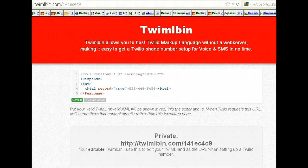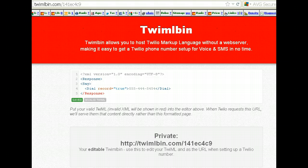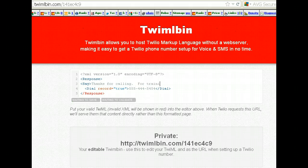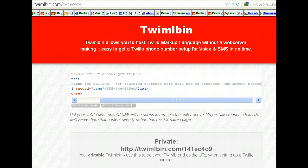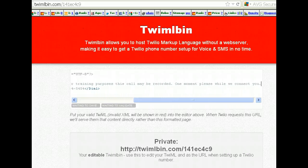That's all you need to do — either type it out or put in a URL that will have an audio greeting. You could make an MP3 in Audacity, upload it to your server, and it will play that MP3. For now, let's just say: 'Thanks for calling, and for training purposes this call may be recorded. One moment please while we connect you.' That's how easy it is.